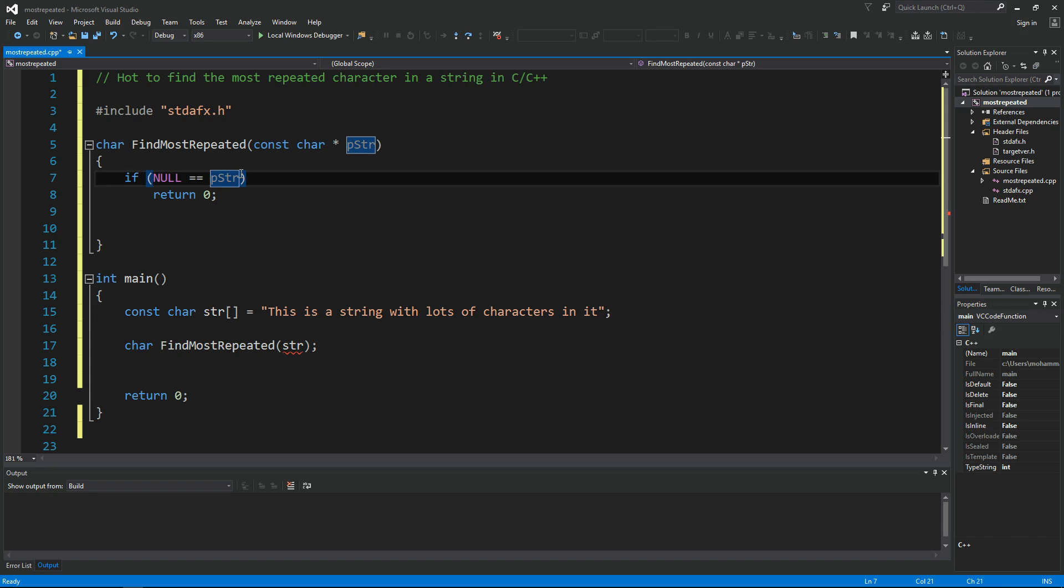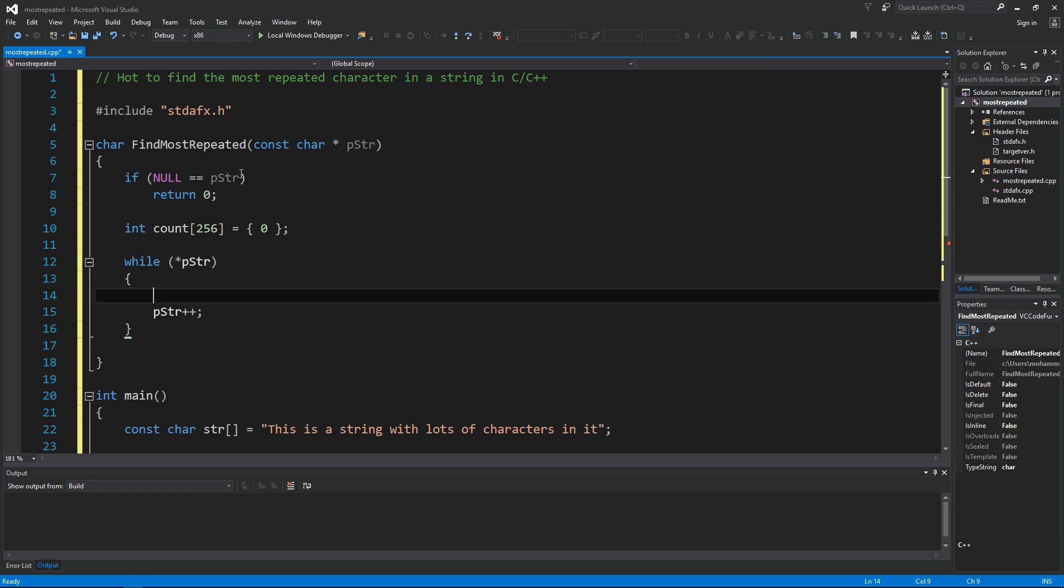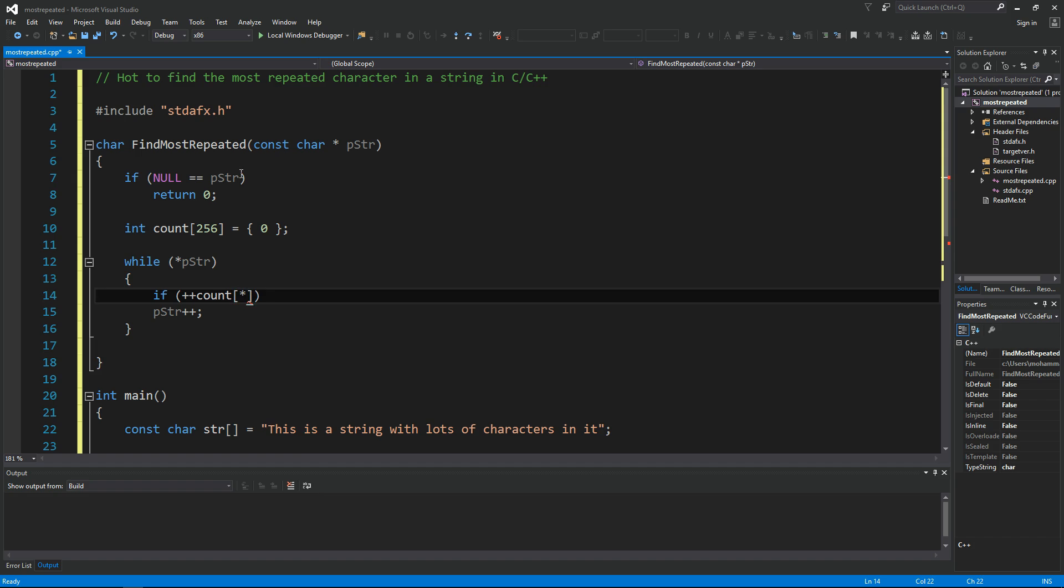So let's go ahead and create our count array of 256, and then we have to initialize it to zero. So what we want to do here is we want to see if the count of each character